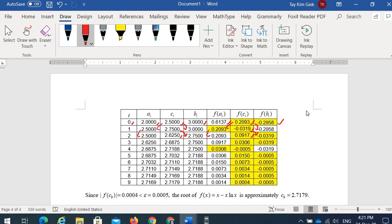The process is repeated until the convergence criteria is met: |f(c_i)| < ε. Using 4 decimal place calculations with ε = 0.005, at iteration c9 we get |f(c9)| = 0.004 < 0.005. So the root of f(x) = x - x·ln(x) is approximately c9 = 2.7179.